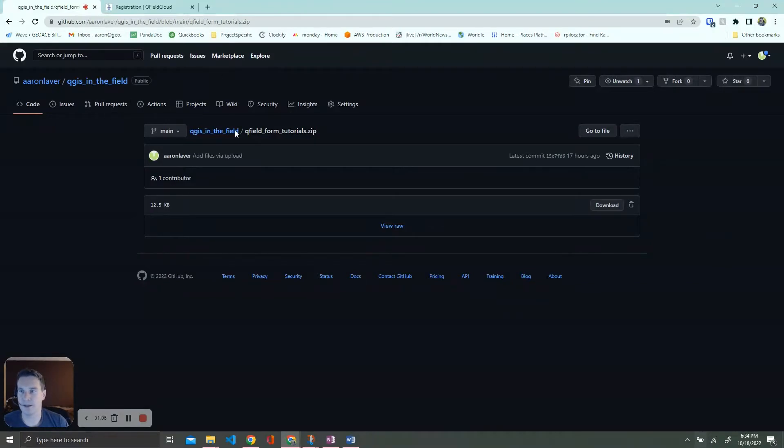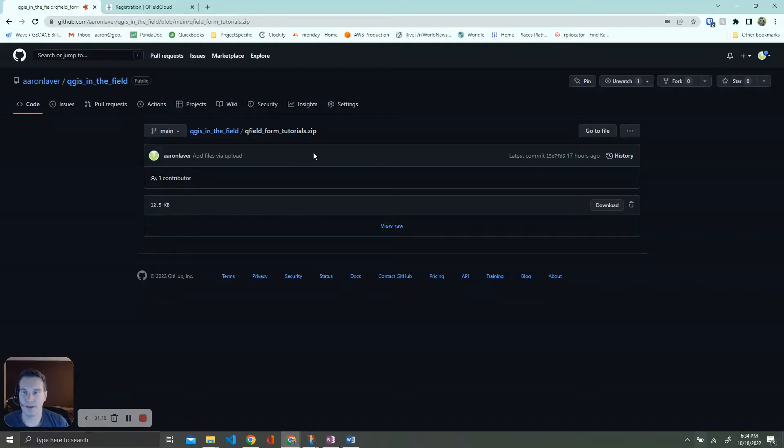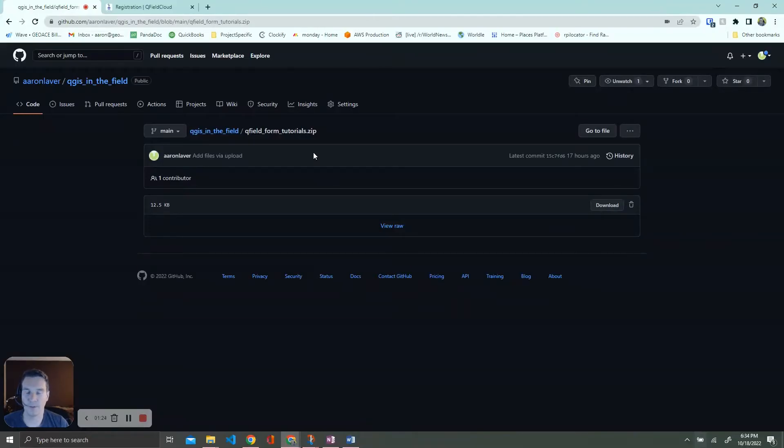Before we get started, I'm on a GitHub page. We are going to be creating a QGIS project from scratch, but we are not going to be creating layers from scratch. You can follow the link to download this zip file, which is just a geo package consisting of four different layers, and it might be more layers as time goes on.